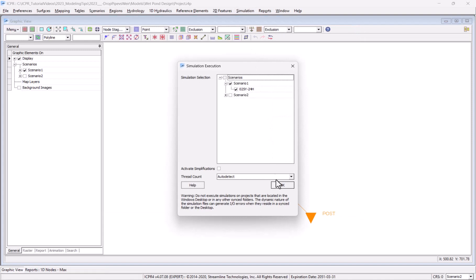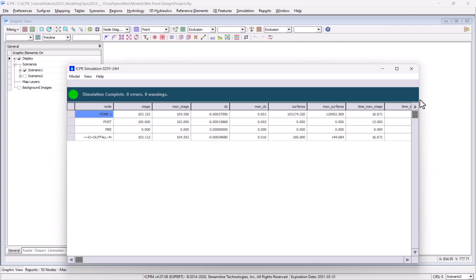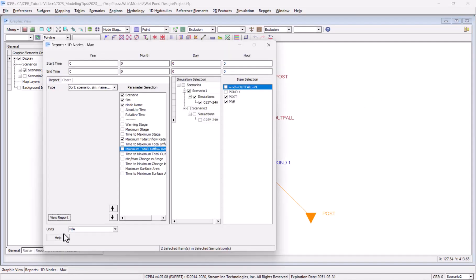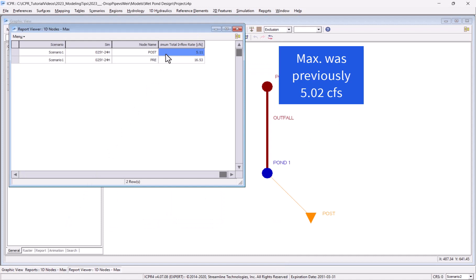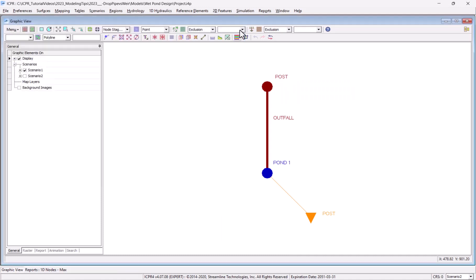I'll execute the simulations to override the original results, and again I'll open the 1D node max report. Here you see that the total inflow has barely increased even though I've greatly increased the weir size. This was not expected, and I need to go back to check my design.